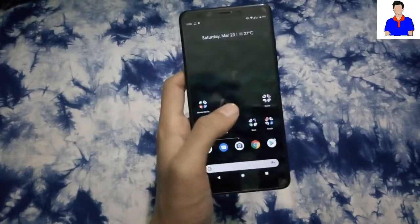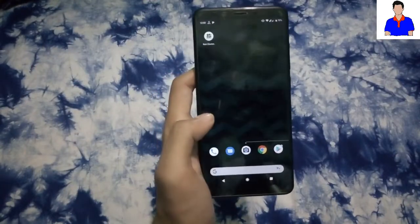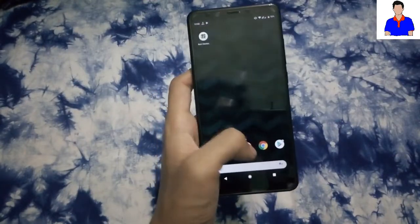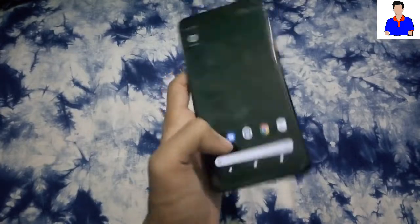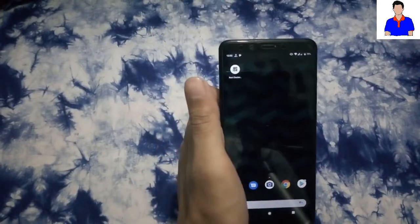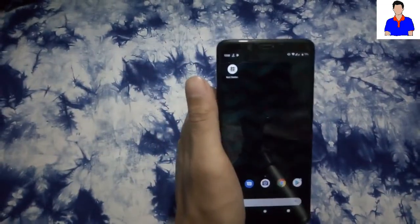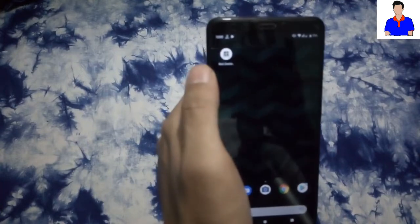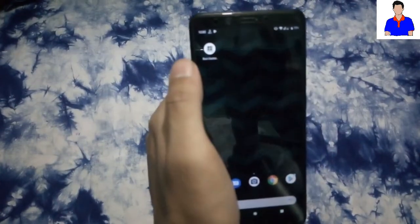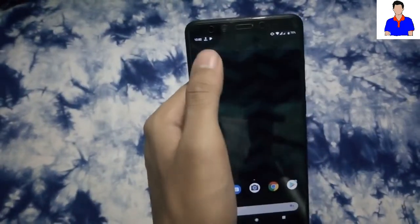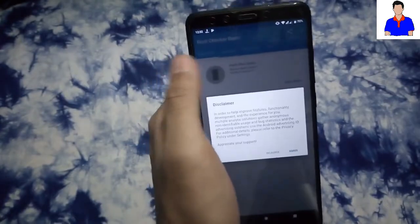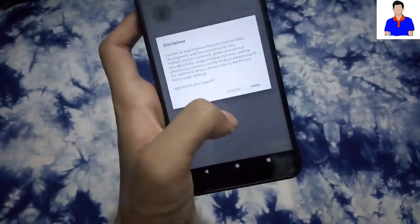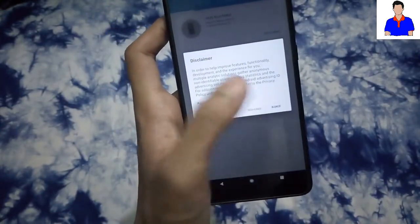After rebooting your device, now your device is successfully rooted. I will use an app to show you that my device is rooted. As you can see, the app is called Root Checker. Just download it, the link will be in the description below.